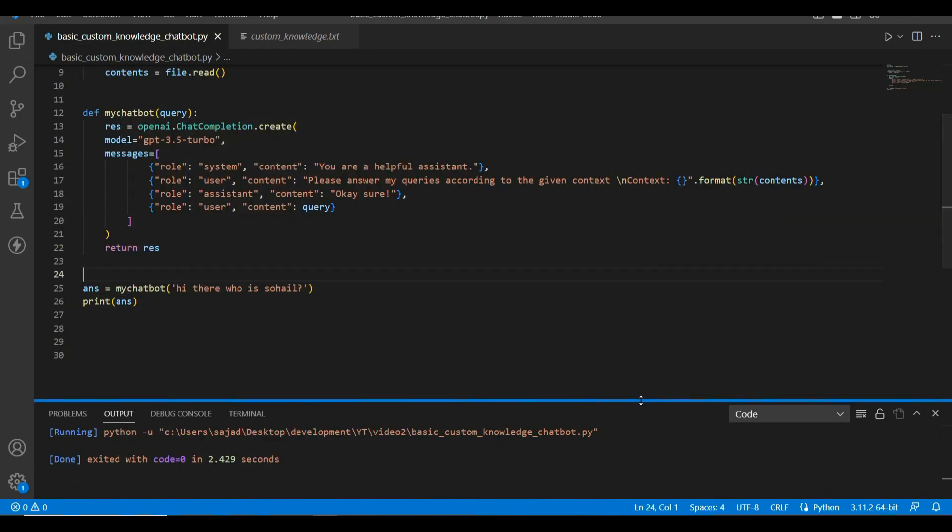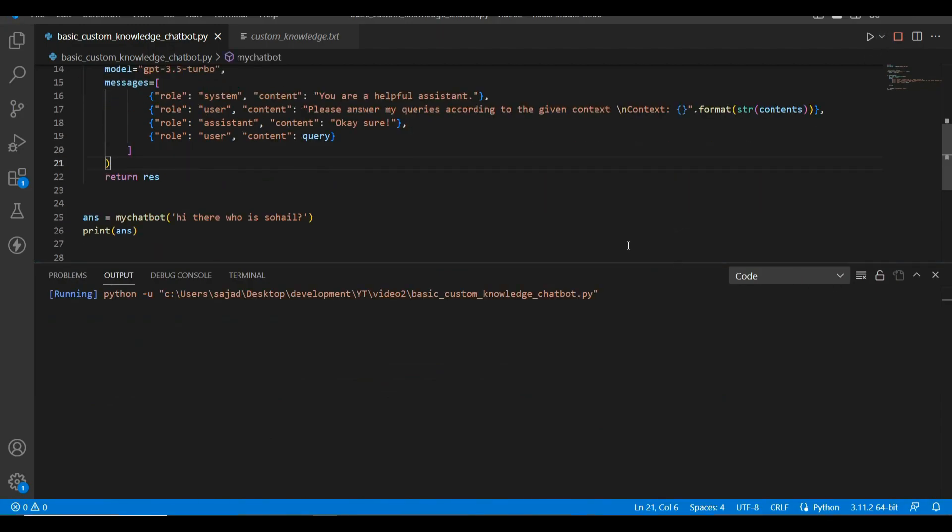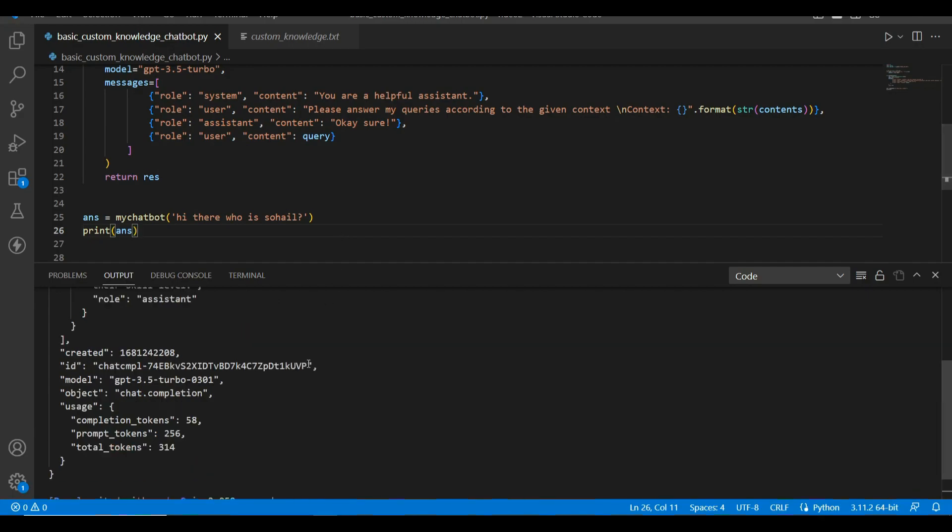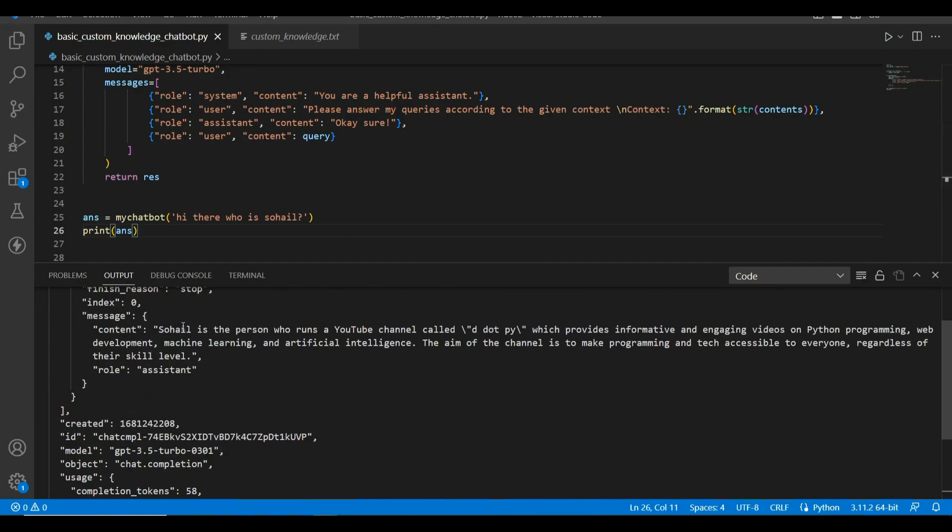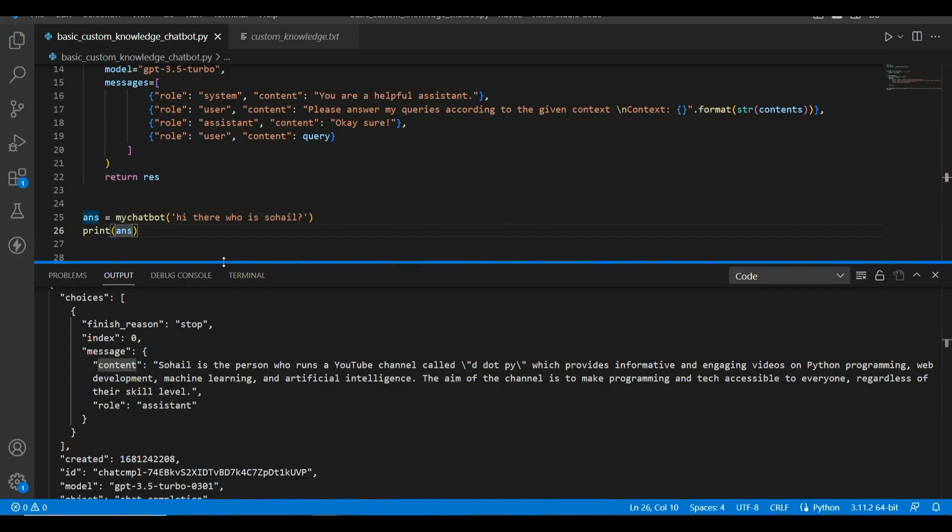And see what we get. Okay, I got a response now. Let me print this content only so it's easier for us to see what is the response. I will type choices[0].message.content. Okay, let's run it again.